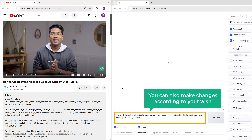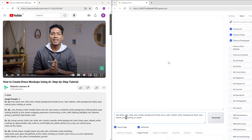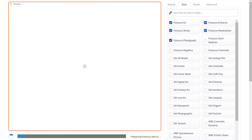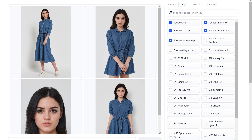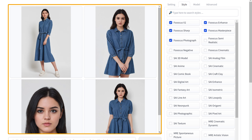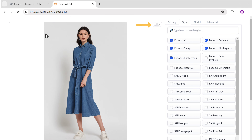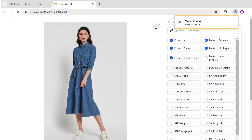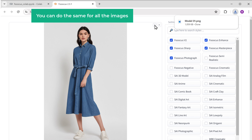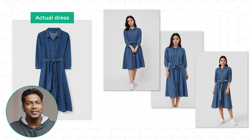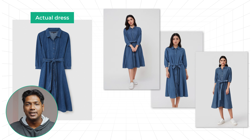You can also make changes according to your wish. Once you're done, click generate. It'll take a few seconds to create the photos and we'll get our photos here. These photos look amazing. Now to download the images, just click download here and it'll be downloaded. You can do the same for all the images. Now if we compare the images with the actual dress, you can see it's pretty accurate and they look really great.